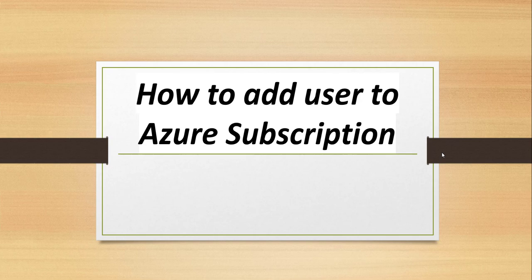If you have a new user or if you want to add any existing user to your Azure subscription with a proper role, how you are going to do that is the topic we are going to discuss as part of this video tutorial.